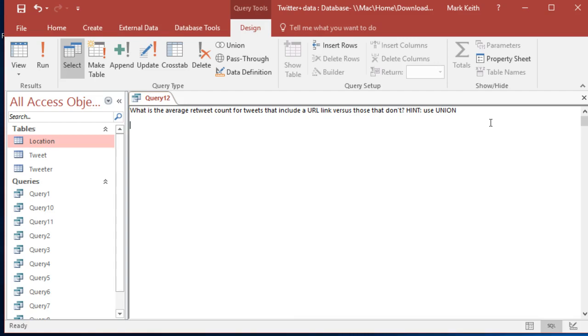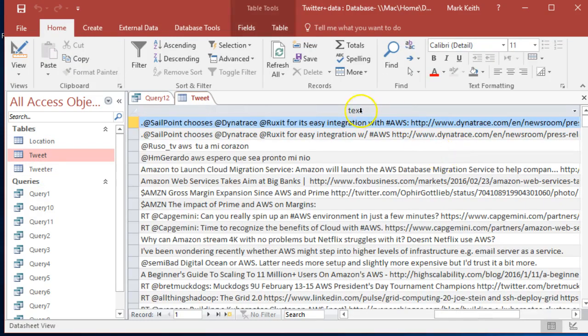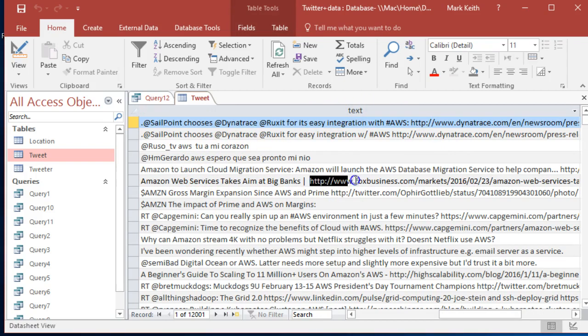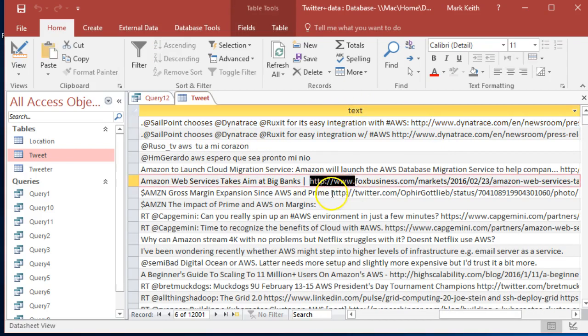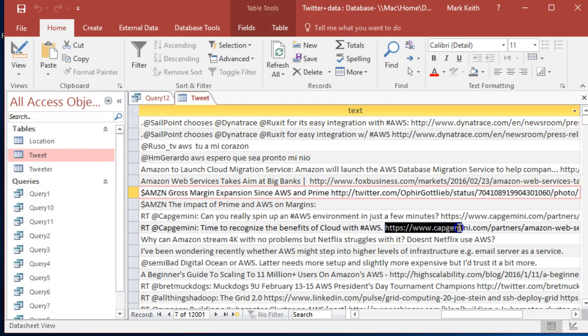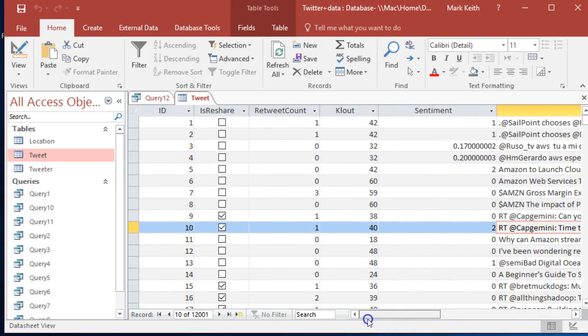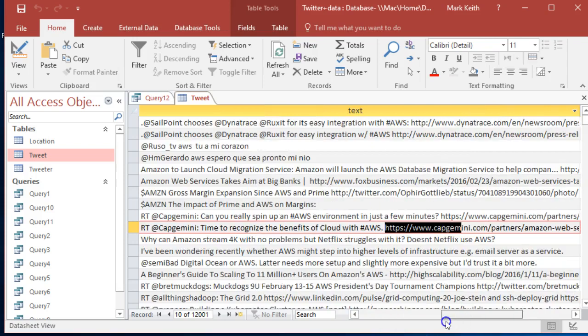Let me show you what I'm talking about here. In the tweet, some of these include a URL in them - HTTP, HTTPS. Do those that include a link get retweeted more often than those that don't? So we're going to calculate an average for both types.